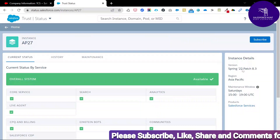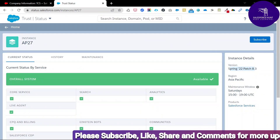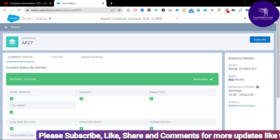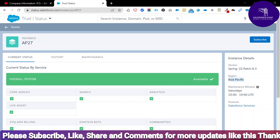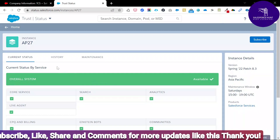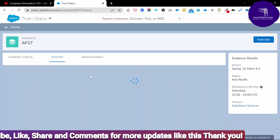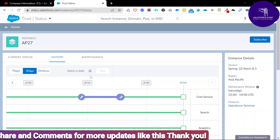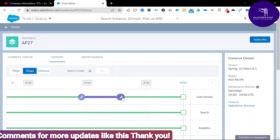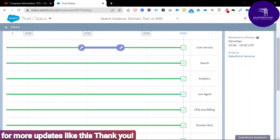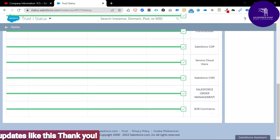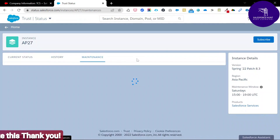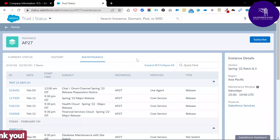You can see core services, search, analytics, live agent, and all the things here. The current version is Spring 22 patch, and you can see the maintenance window and product details. You can check the history for core services, search, CPQ, billing, and all the things. There is also a Maintenance tab where you can check the maintenance date.